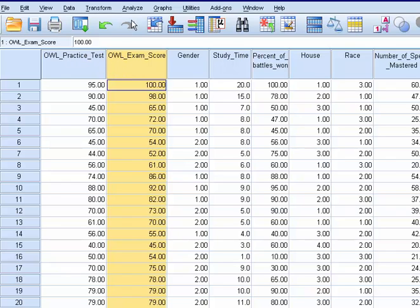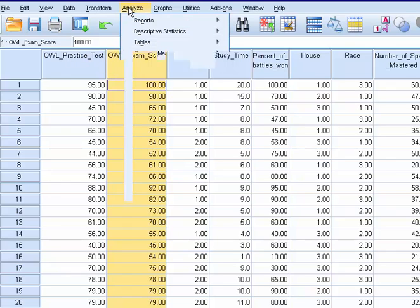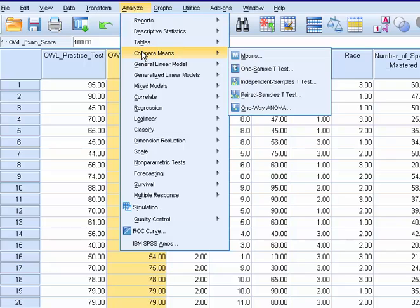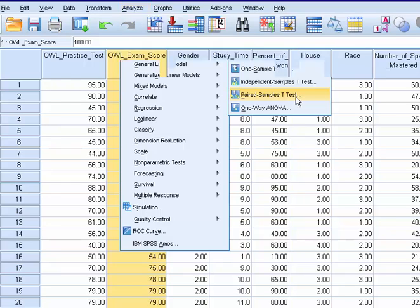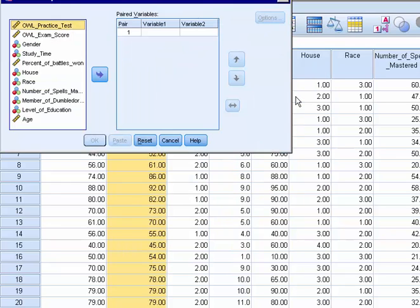All we have to do is go to analyze, compare means, because that's what we're doing again, comparing means, paired samples t-test this time.